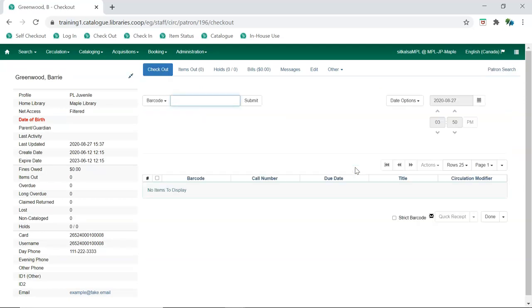The checkout screen is the first screen to display when the record is retrieved, unless the patron has alerts which will display first.